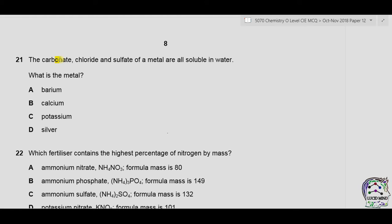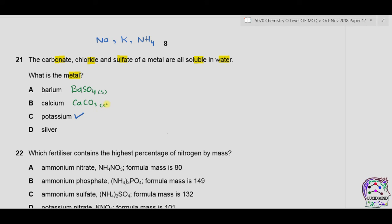Question 21: the carbonate, chloride, and sulfate of a metal are all soluble in water. All sodium, potassium, and ammonium salts are always soluble. For barium, barium sulfate is insoluble. For calcium, calcium carbonate is insoluble. For silver, silver chloride is insoluble. The metal whose carbonate, chloride, and sulfate are all soluble is potassium.